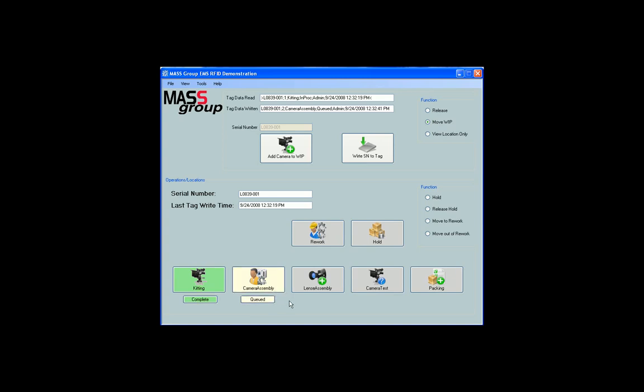Note that each time the serial number is moved through the WIP, the WIP data is written to the tag. You will always be able to see the last tag data read and the last tag data written.